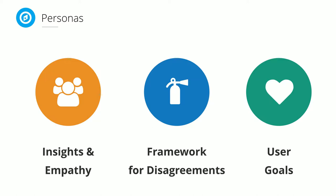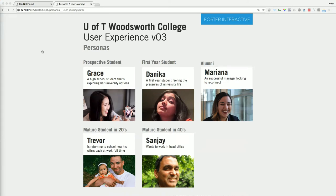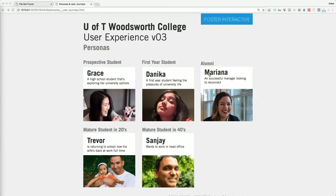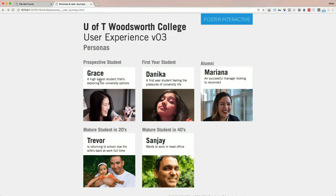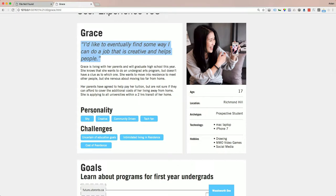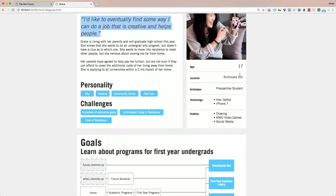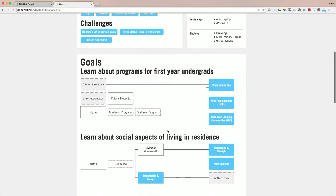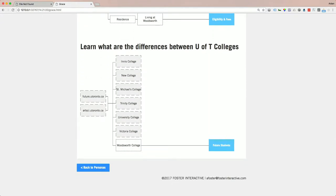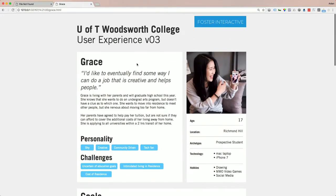Here's an example of our persona deliverables. We created five personas — students and alumni. Grace is a prospective high school student considering Woodsworth College. We encapsulate each persona with a quote, write a little story about them, outline personality traits and interests, and define the main goals they need to accomplish by visiting the website.